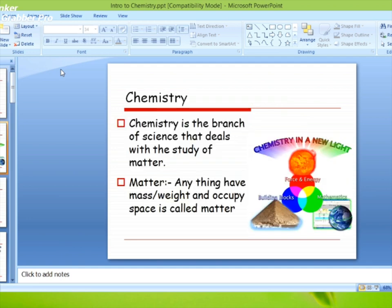Chemistry is the branch of science that deals with the study of matter. Chemistry वो branch है science की जिसमें हम matter की बात करते हैं। अगर आप science पढ़ते हैं means आपने chemistry पढ़ी है, क्योंकि chemistry is the branch of science — अगर science रखते हैं chemistry ना पढ़े तो it's not possible.